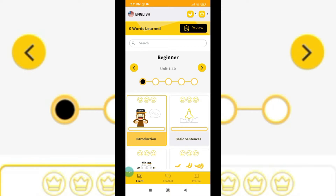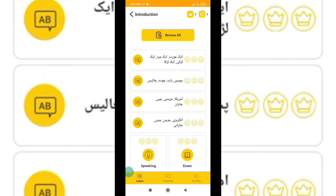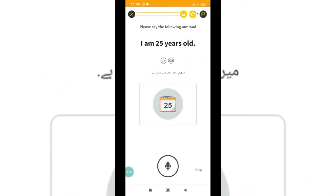The first step is to learn about Introduction. You can start the Introduction. In the Introduction you have a Speaking exercise and an Exam. First I will tell you about Speaking. What you need to do in Speaking is simply listen first, then you have to try again the same sentence - like for example 'I am 25 years old.' I also have it in Urdu language because I selected Urdu as my native language. It will show the translation in your language.